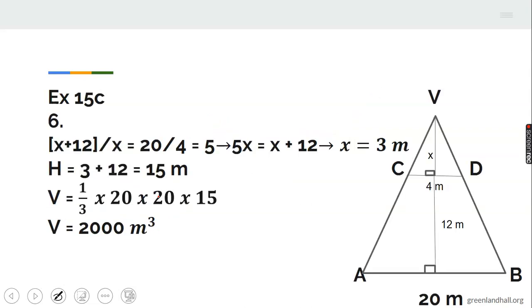Moving on to number 6, exercise 15C. We are given a frustum of a pyramid.